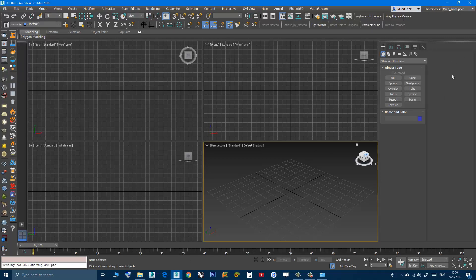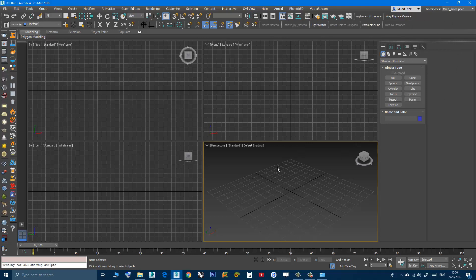Now when you restart Max you should not see this toolbar or the quad menu appear again.